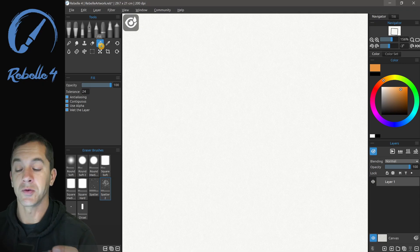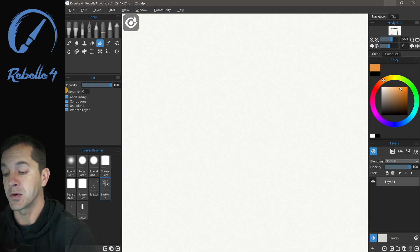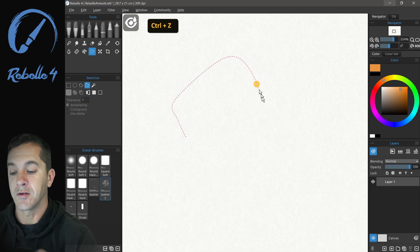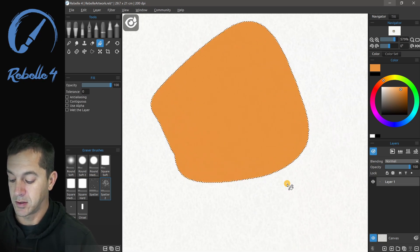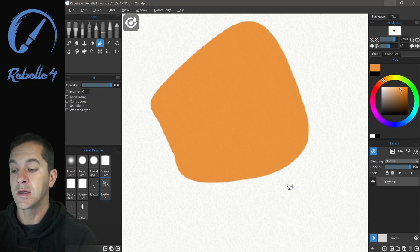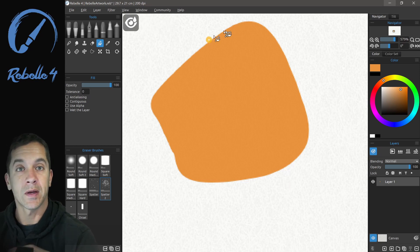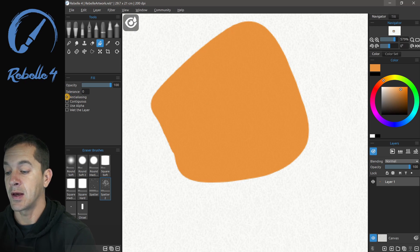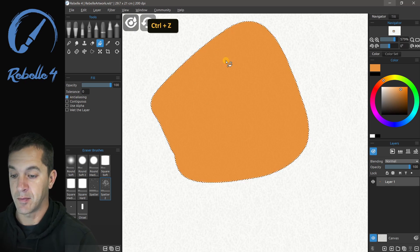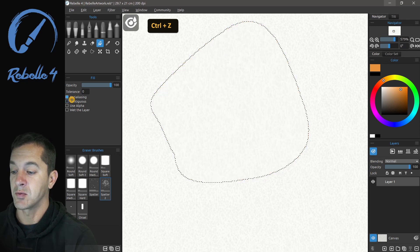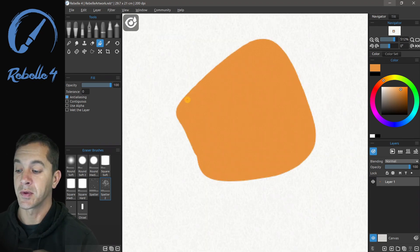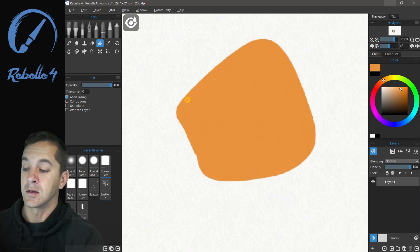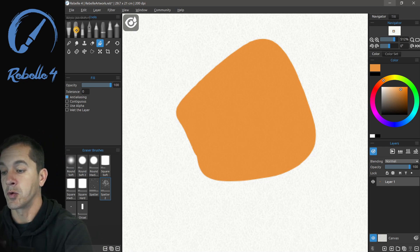Let's go to the fill tool. Fill has a number of options — we're going to set tolerance to zero and turn anti-aliasing off. Let's make a freehand selection and fill it. After hitting Ctrl+D to deselect, you can see this fill has rough pixelated edges because anti-aliasing is off. Stepping back and turning anti-aliasing on, then filling again — it is much smoother.